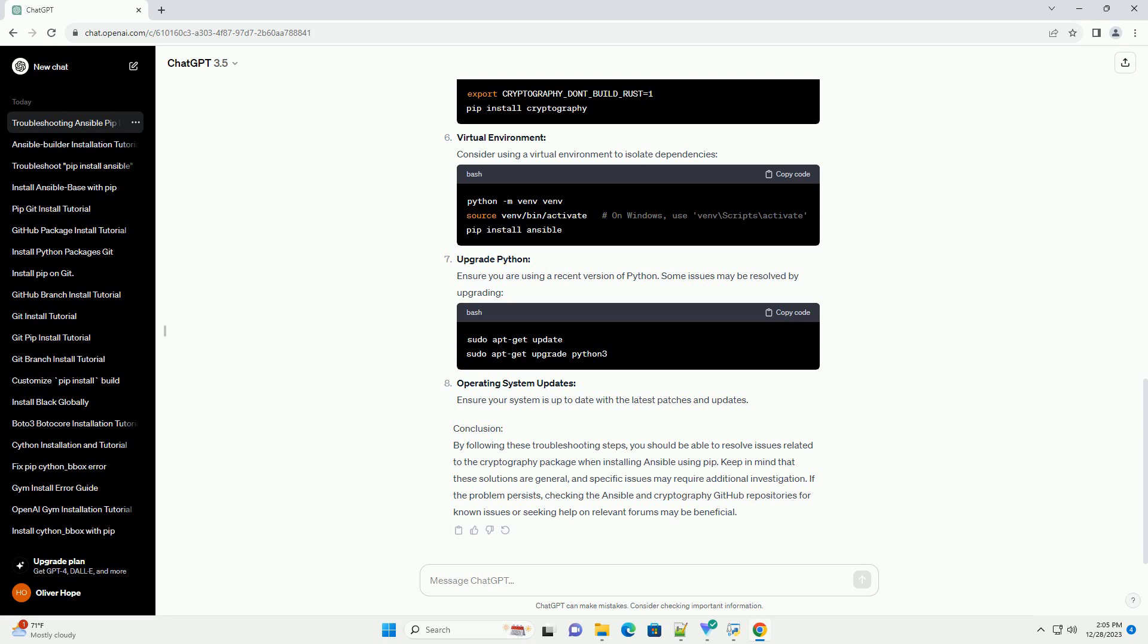Troubleshooting Steps: Check System Prerequisites. Ensure that your system has the necessary build tools and dependencies to compile cryptography. On Debian/Ubuntu, you can install them using. On Red Hat/Fedora, you can use.